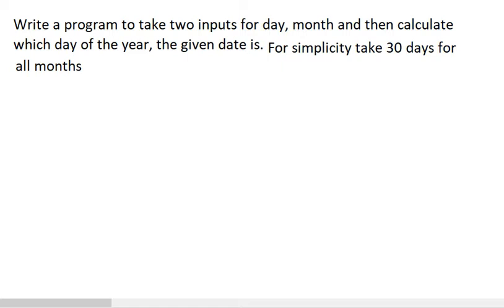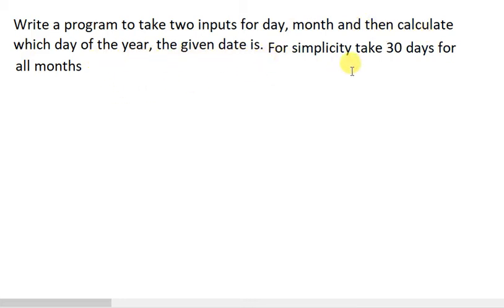In this video, I am going to write a program to take two inputs for day, month and then calculate which day of the year the given date is. For simplicity, take 30 days for all months.